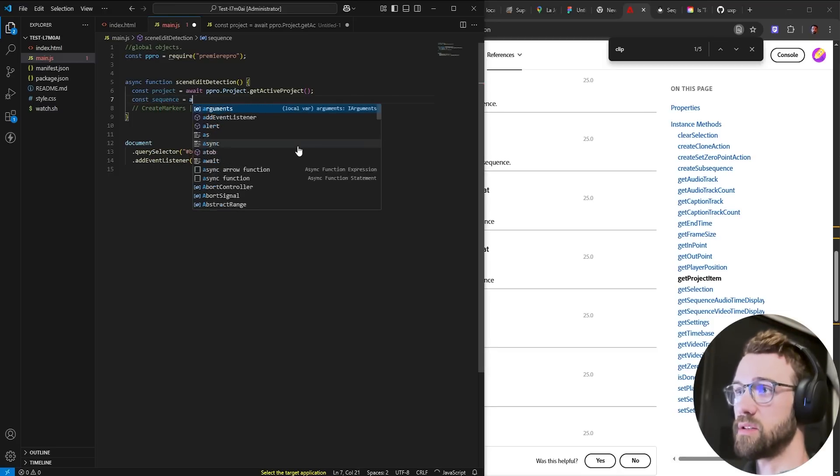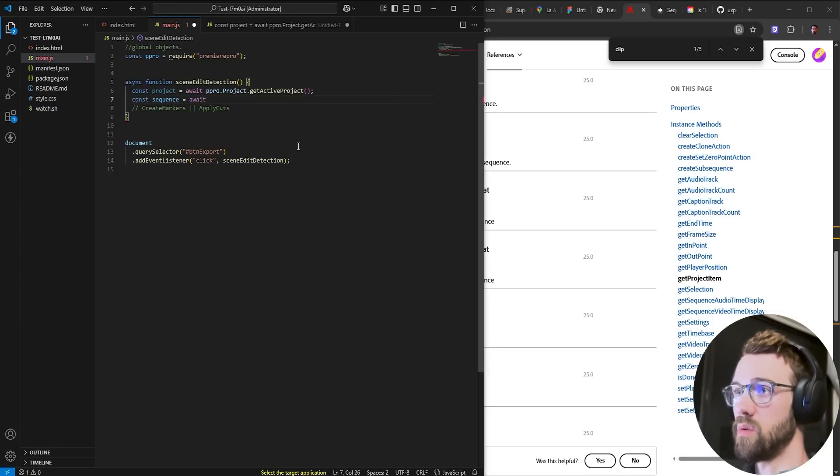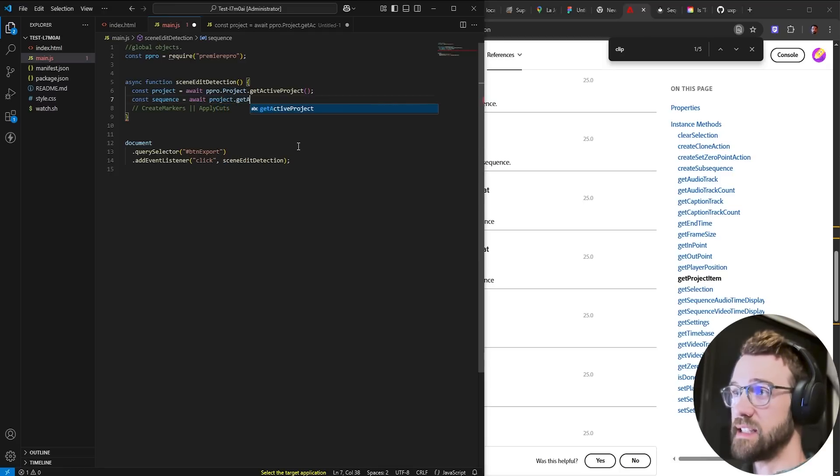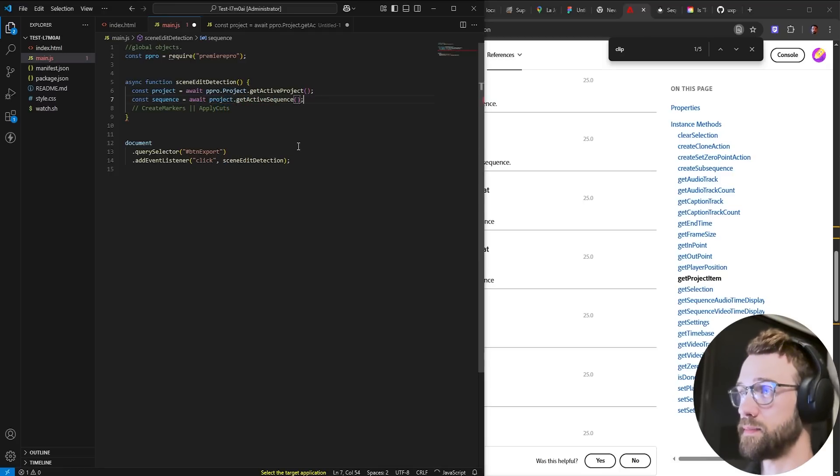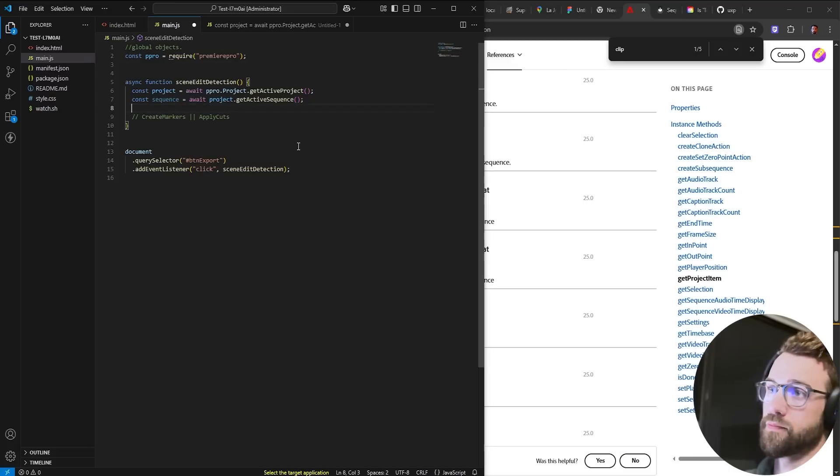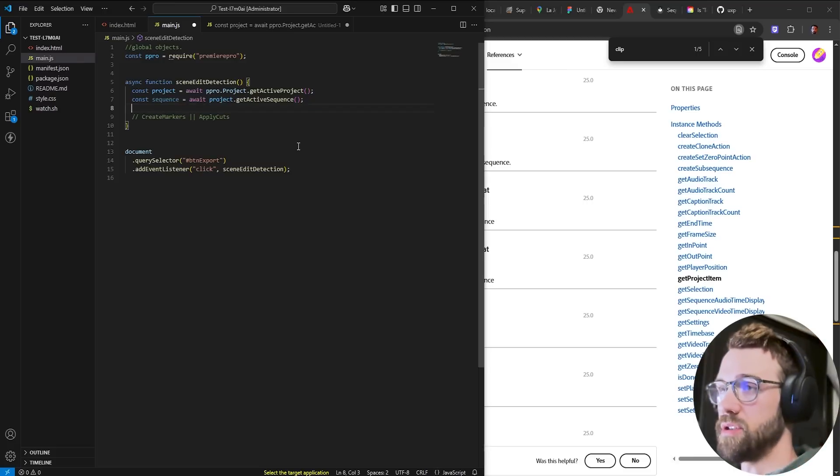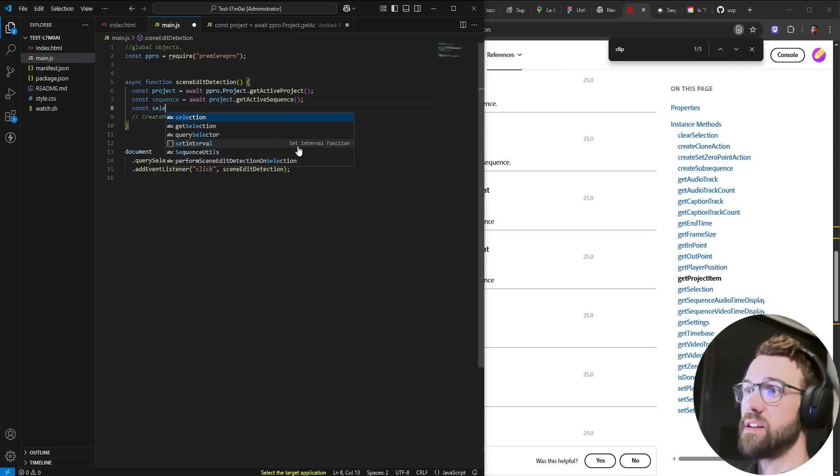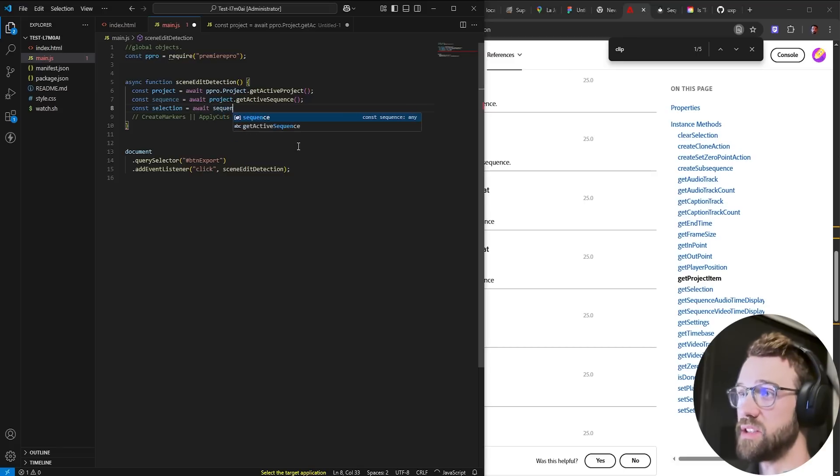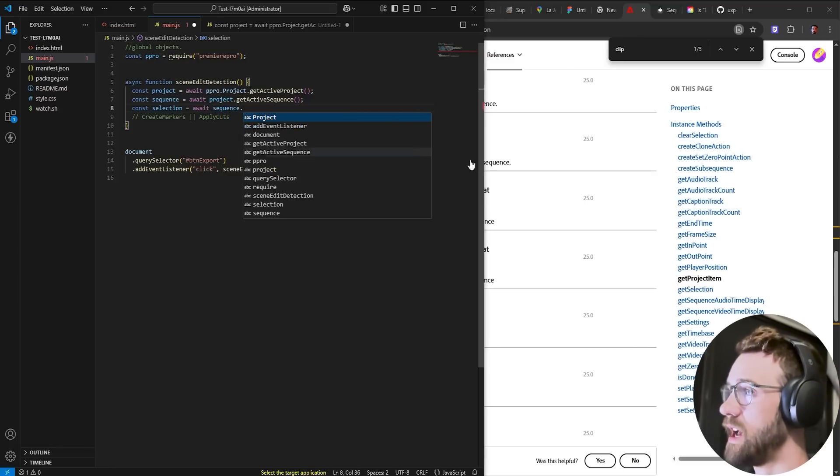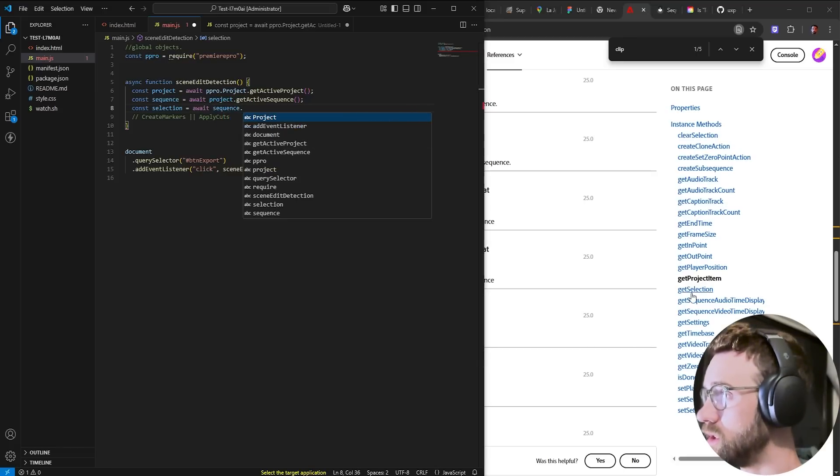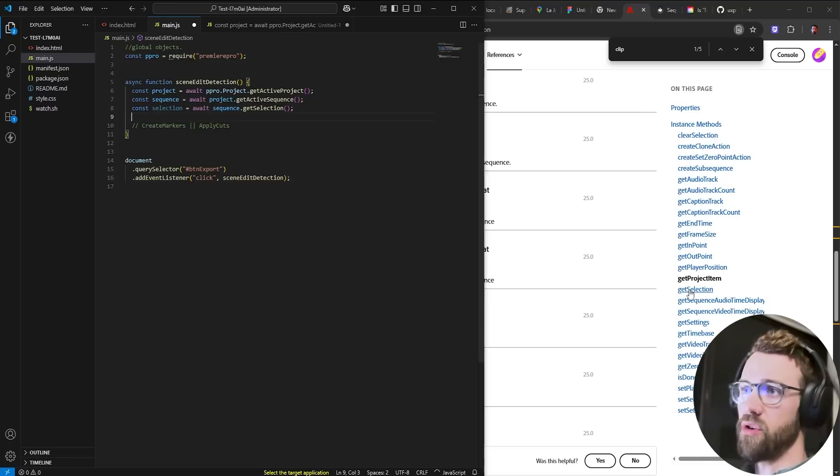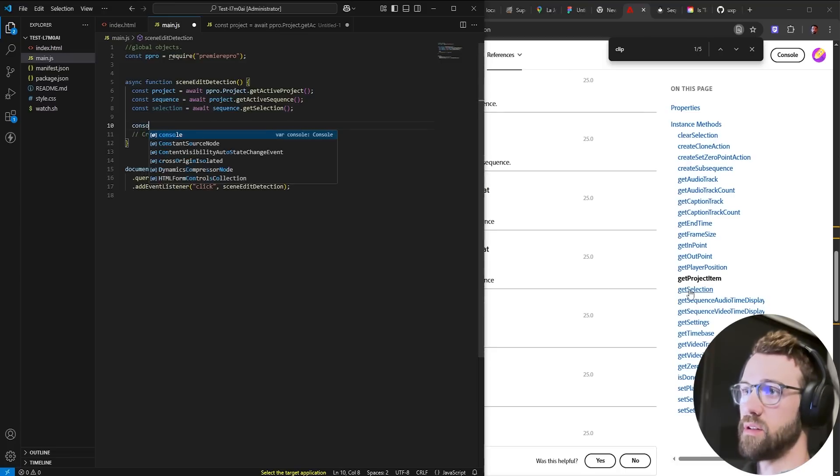Now we can get our selection so it's a const selection. We're going to await our sequence and remember it's called just get selection with no variables needed.